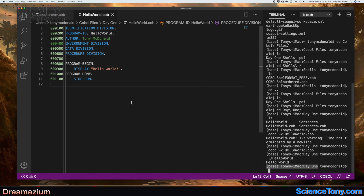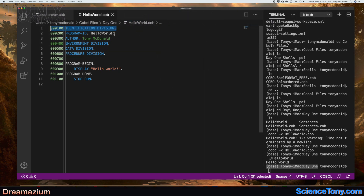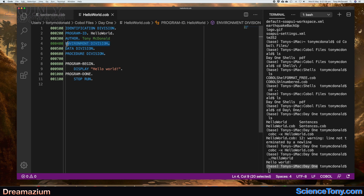Now if we look at the actual code itself, you'll notice there are numbers down the side — I'll talk about those in a minute. There is the Identification Division, there is Program ID which gives the name of the program, and it is good convention to make sure your Program ID is the same as your file name. Then you've got Author, Environment Division, Data Division, and Procedure Division.